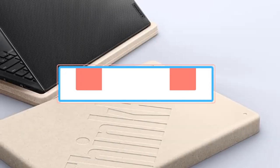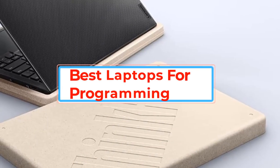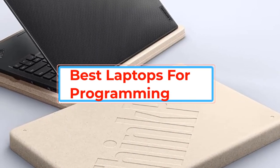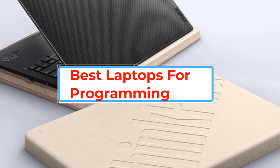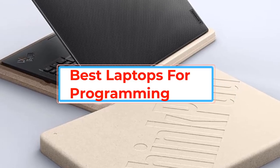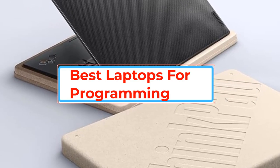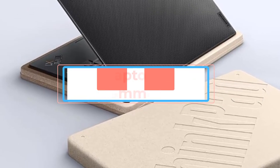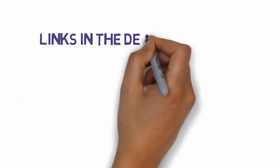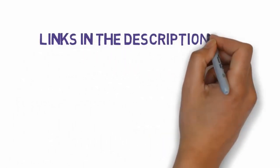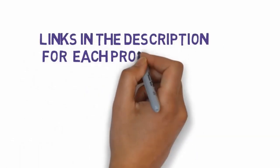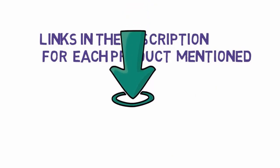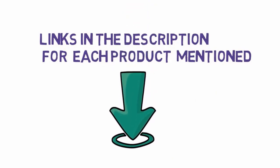Are you looking for the best laptops for programming? In this video we will look at some of the best laptops for programming. Before we get started with our video, we have included links in the description, so make sure you check those out to see which one is in your budget range.